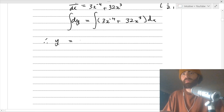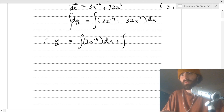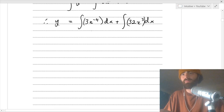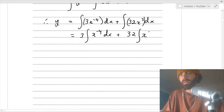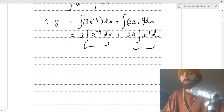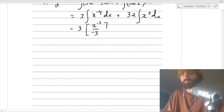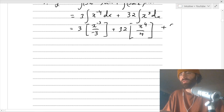Integrating both sides gives us y on the left. You can split this up - take the constants out. I'm taking the 3 out, take the 32 out. It's all about clarity here. So this is equal to: three times - go up by a power, divide by the power - plus 32, so this is x⁴ over 4. Remember you've got to have the plus c on the end.